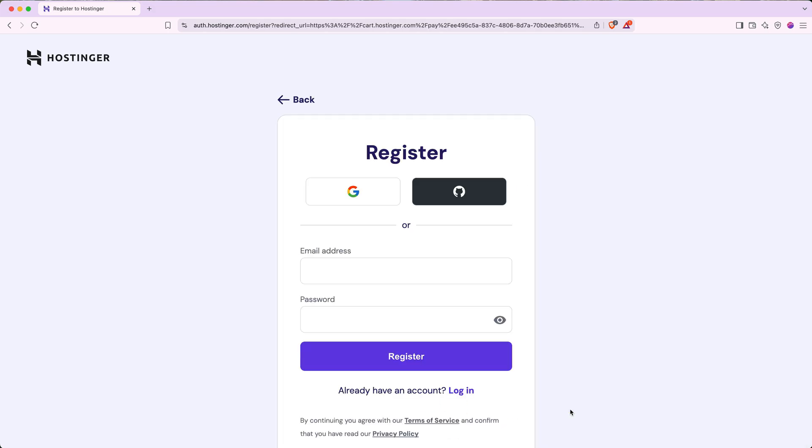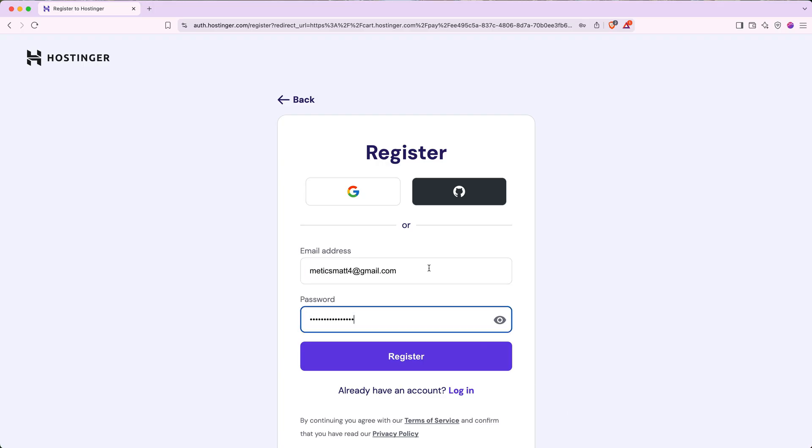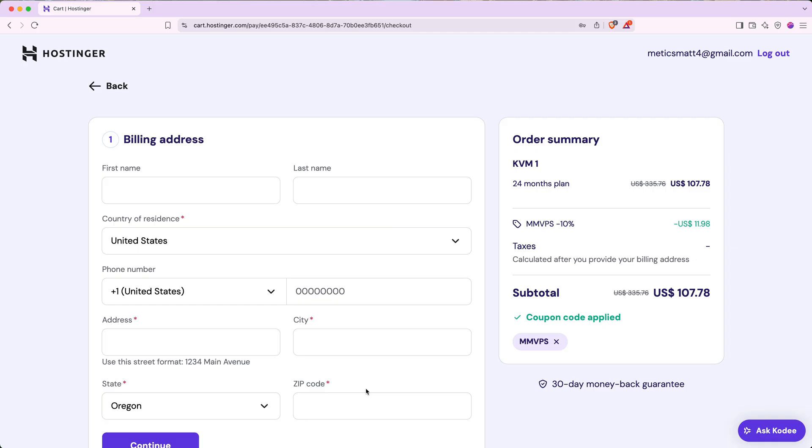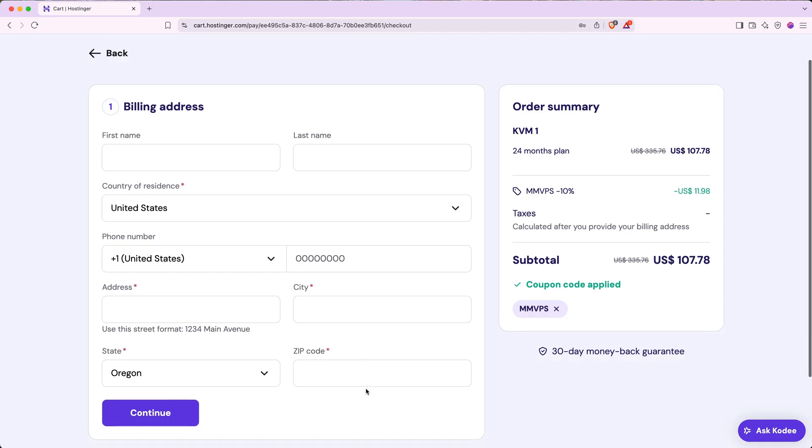Next, you'll need to register for your Hostinger account. Go ahead and plug in your email address and create a password or use Google to sign up. After you register your account, you'll be taken to the checkout page. Plug in your address and payment information and then continue.